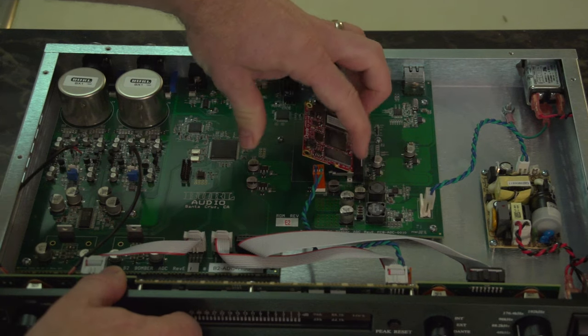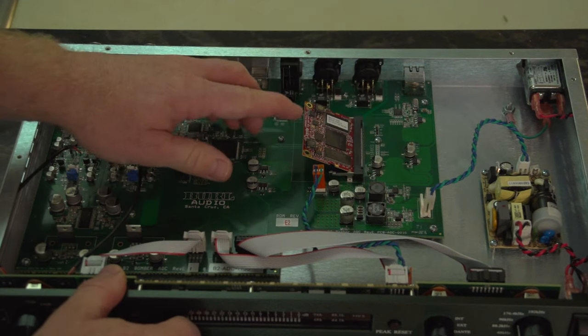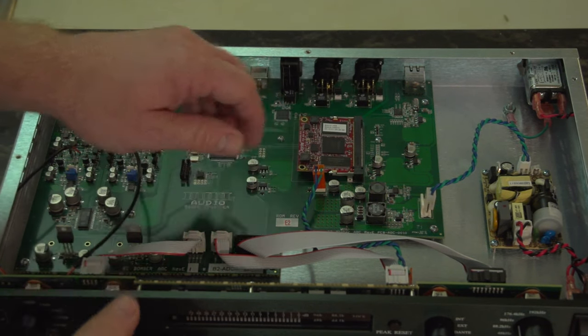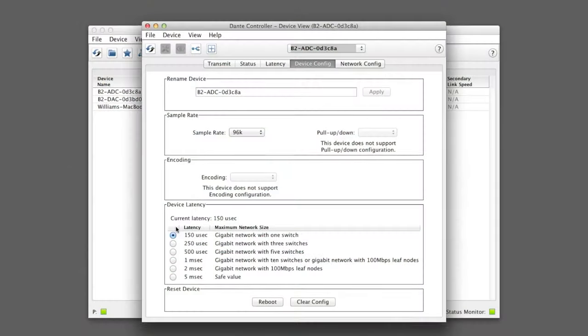Part two will discuss Dante installation and setup. The third and final video will take you through Dante clocking.